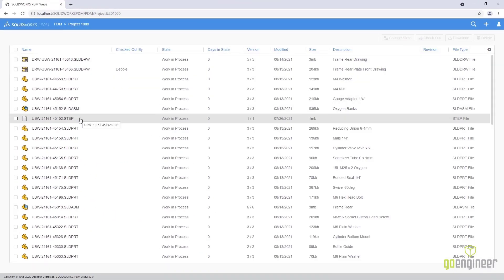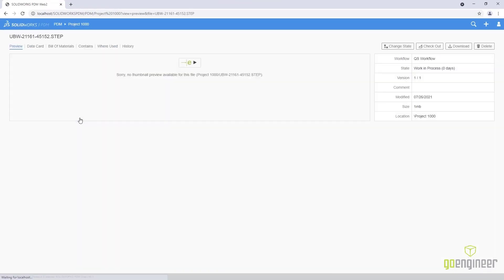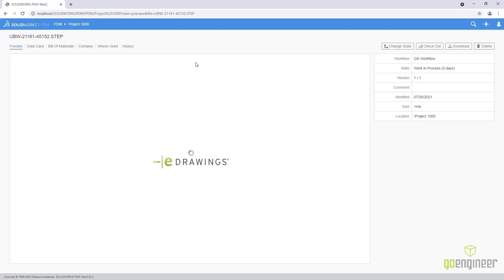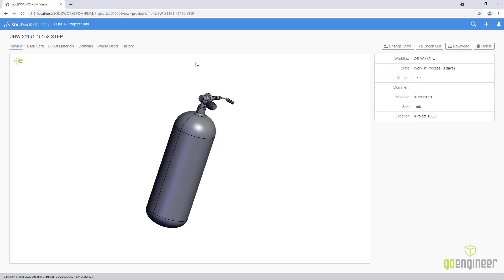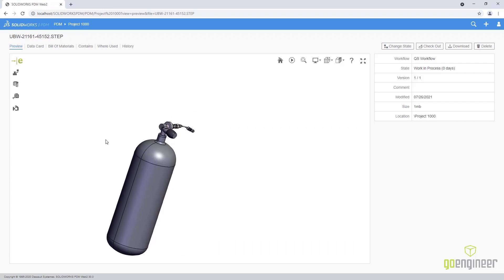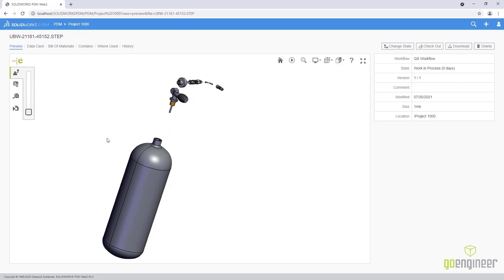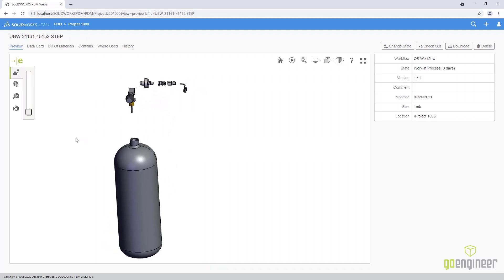Neutral files have long been a staple of design communication. New in Web2 is the ability to fully preview things like STEP, IGES, Parasolid, STL, ACIS, and JT neutral files, all within the eDrawings viewer.